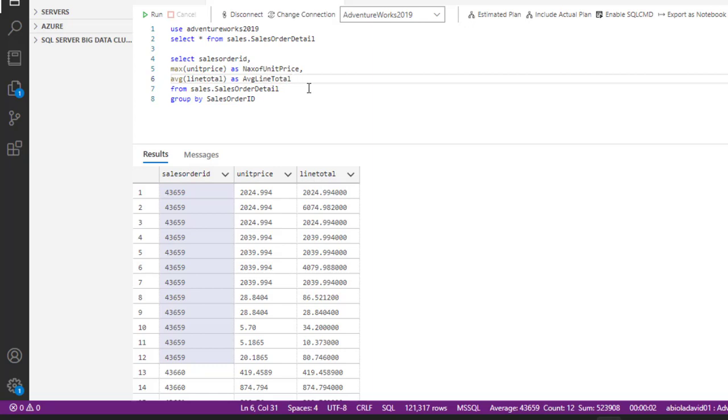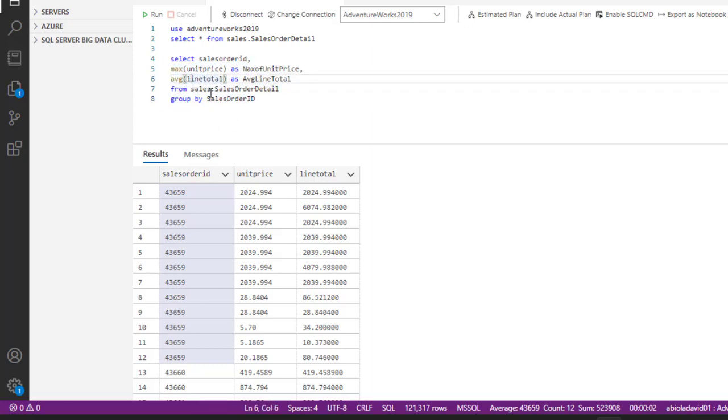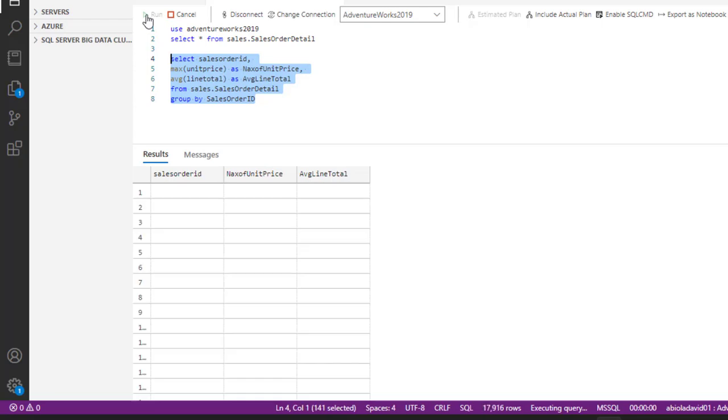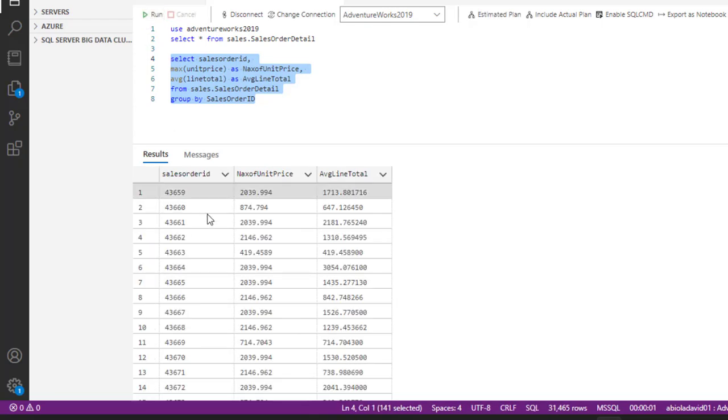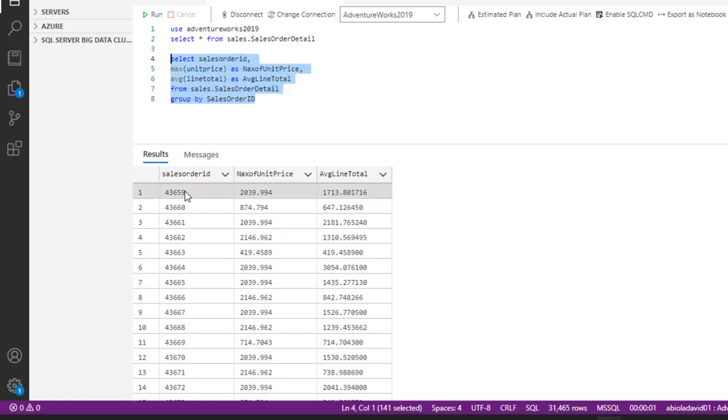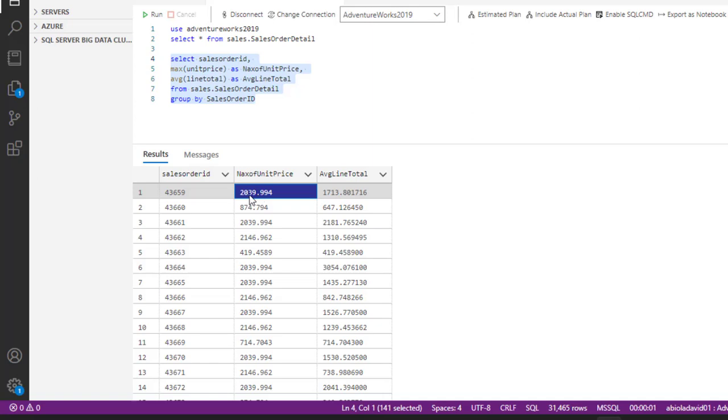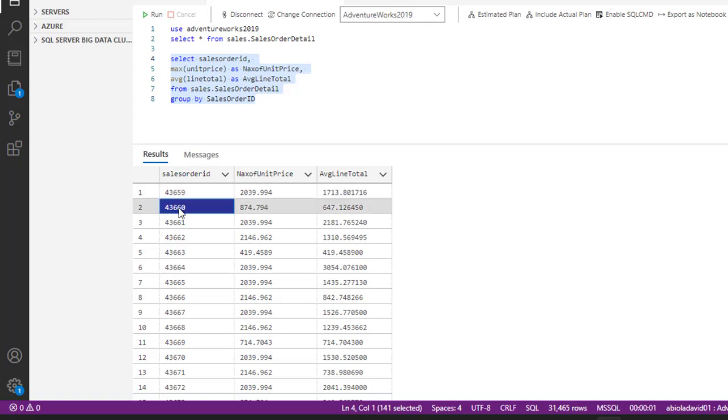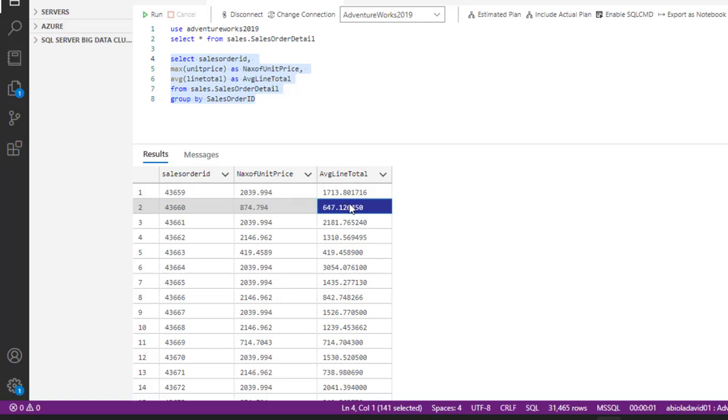So when we go ahead and execute, you can see that we do not have any red on the line, which means this query is to a large extent accurate and we should get something meaningful. So when I click on run, we can see that it has aggregated all the sales order ID. So we can see for sales order ID 43659, the max, the highest value within the unit price is 2039 and then the average is 1113. And for the next sales order ID 43660, the highest value within the range is 874 and the average is 647. So this is just one part of it.